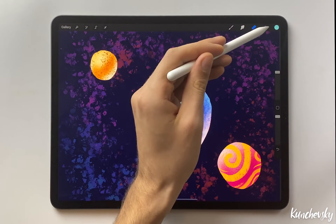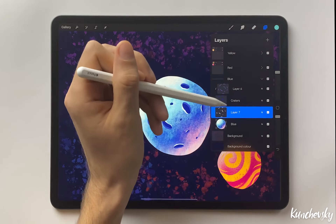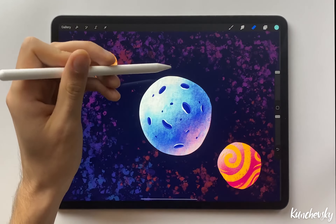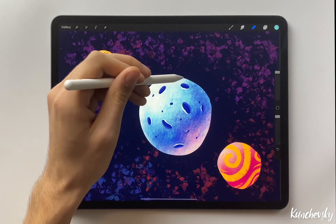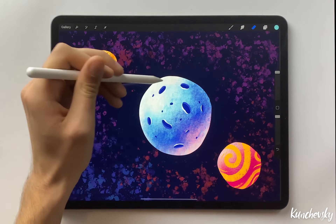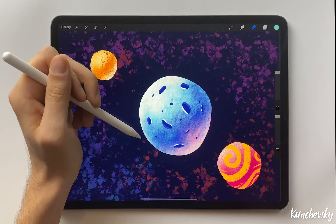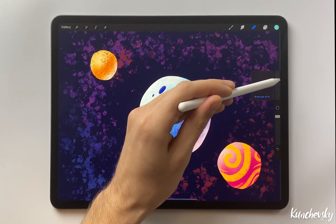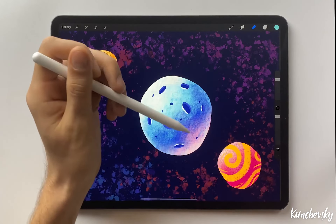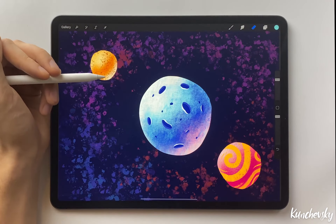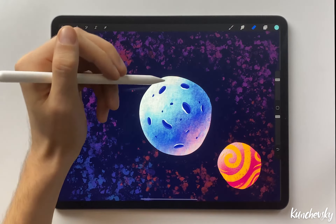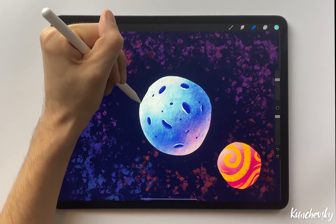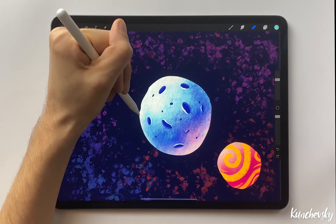Now I'm going to show you another way of using the Eraser tool. Select the blue planet layer. I want to make the edges of the planet less smooth. Decrease the brush size.